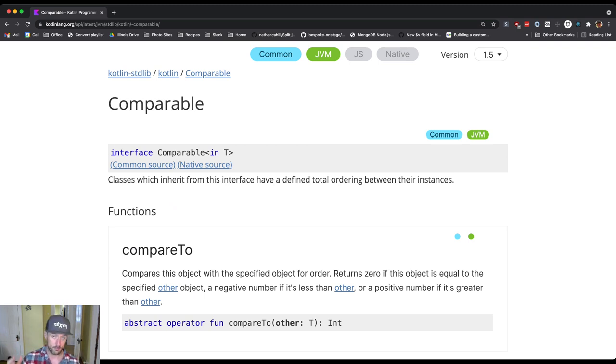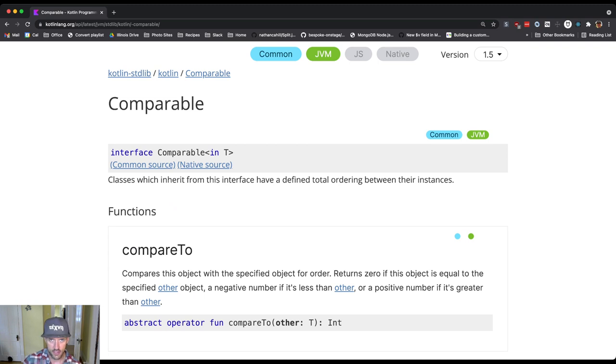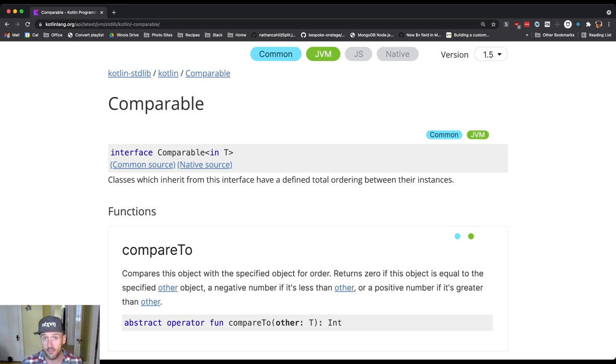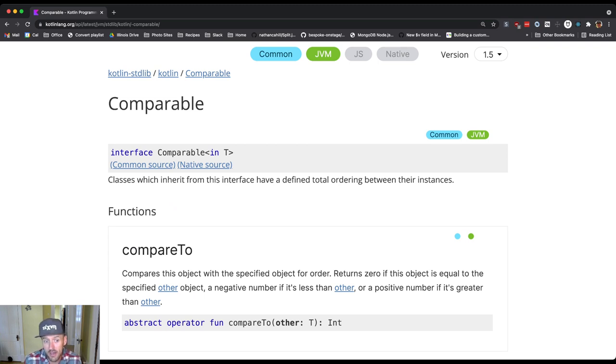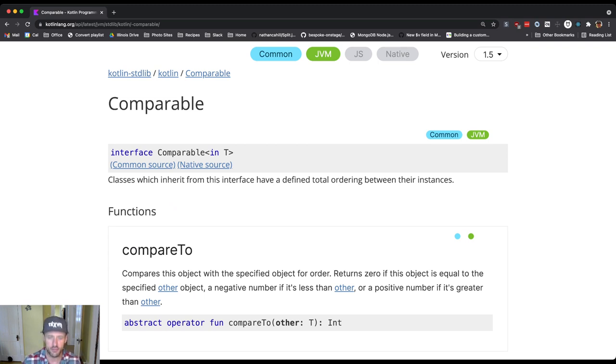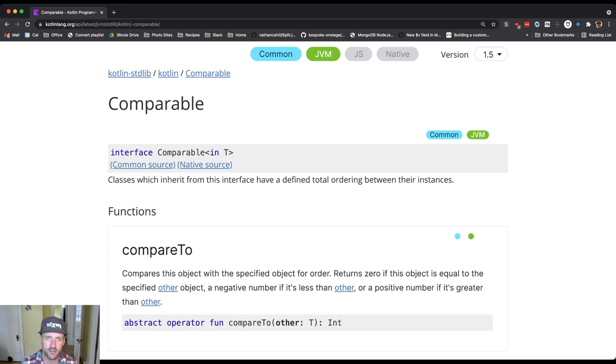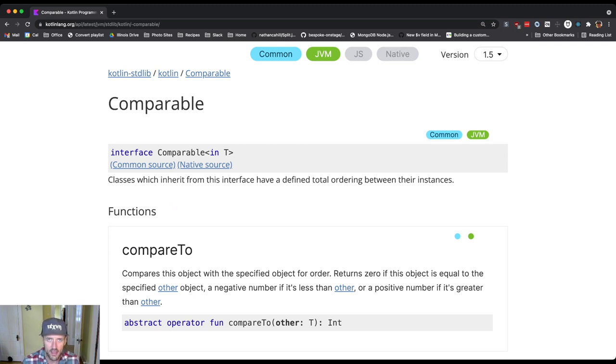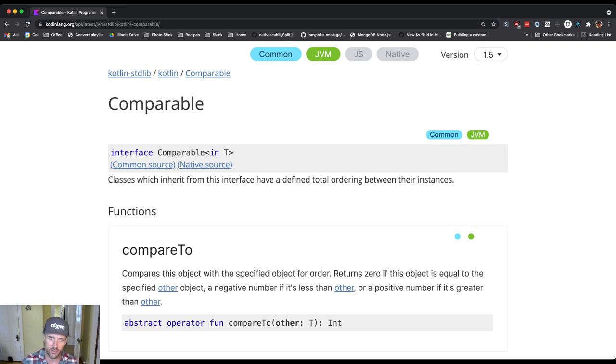CompareTo compares this object with the passed object for order. The return value can indicate three things. If it returns zero, they're the same—they belong in the same spot in the order. That doesn't mean they're equal, but it should imply something about maybe equality. It doesn't mean they're equal, it just means they belong in the same spot in the order. You can't distinguish them from each other in terms of order. In the Java documentation there is a little bit of note about equals, so we'll go look at that in a second.